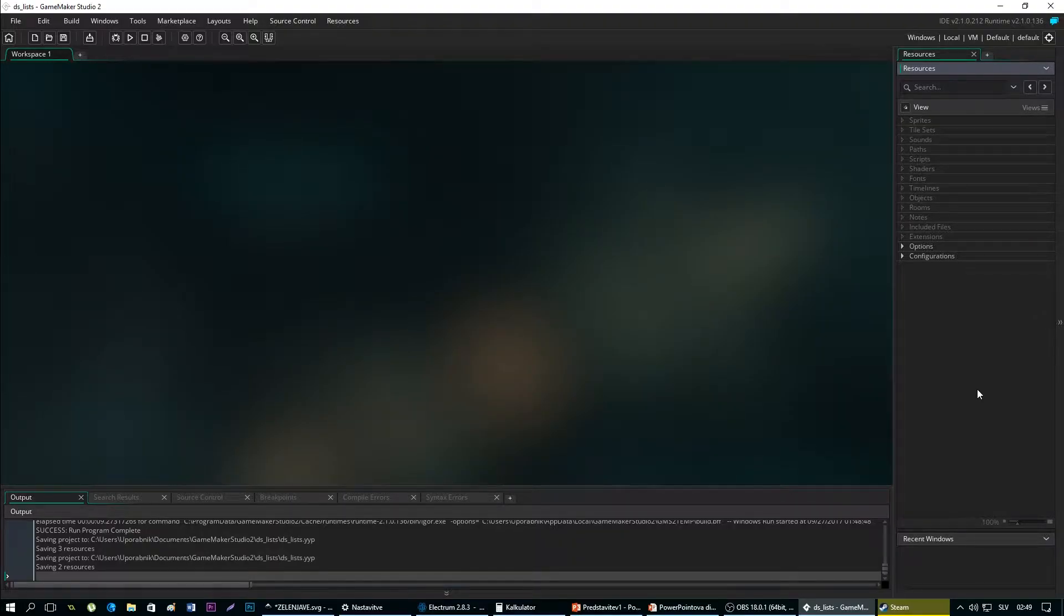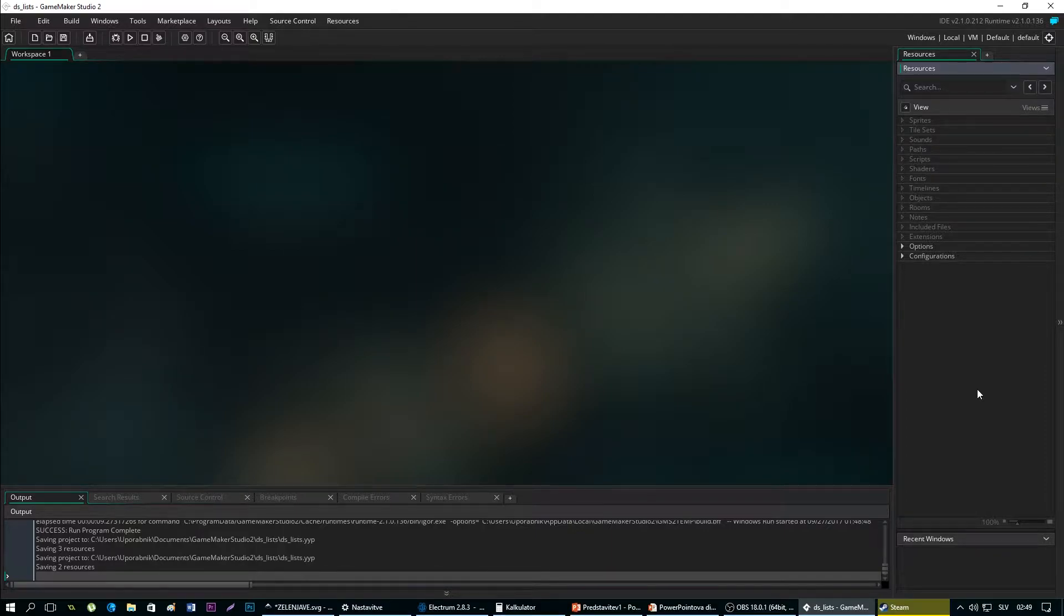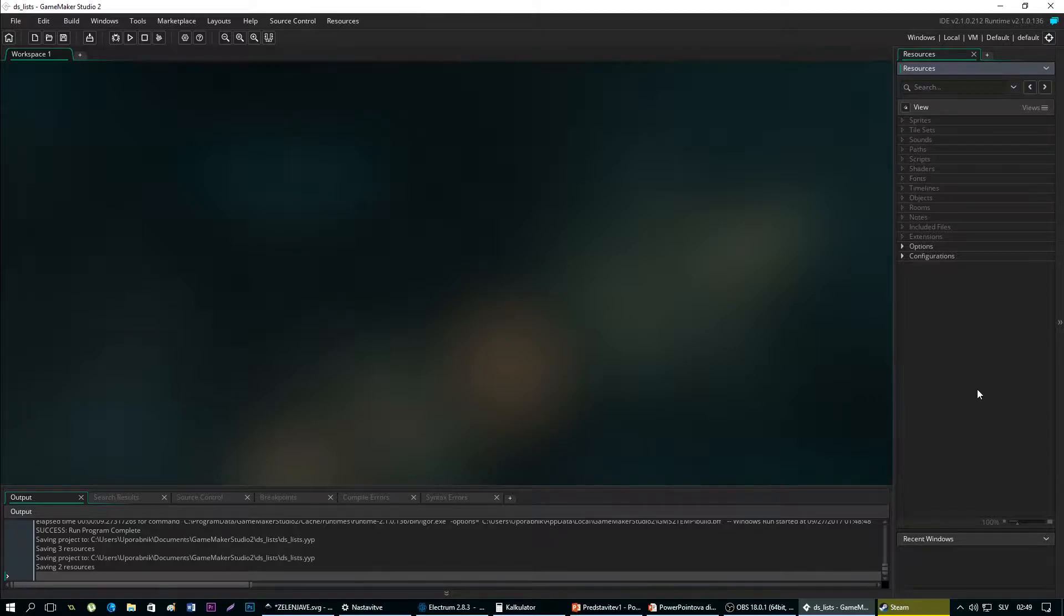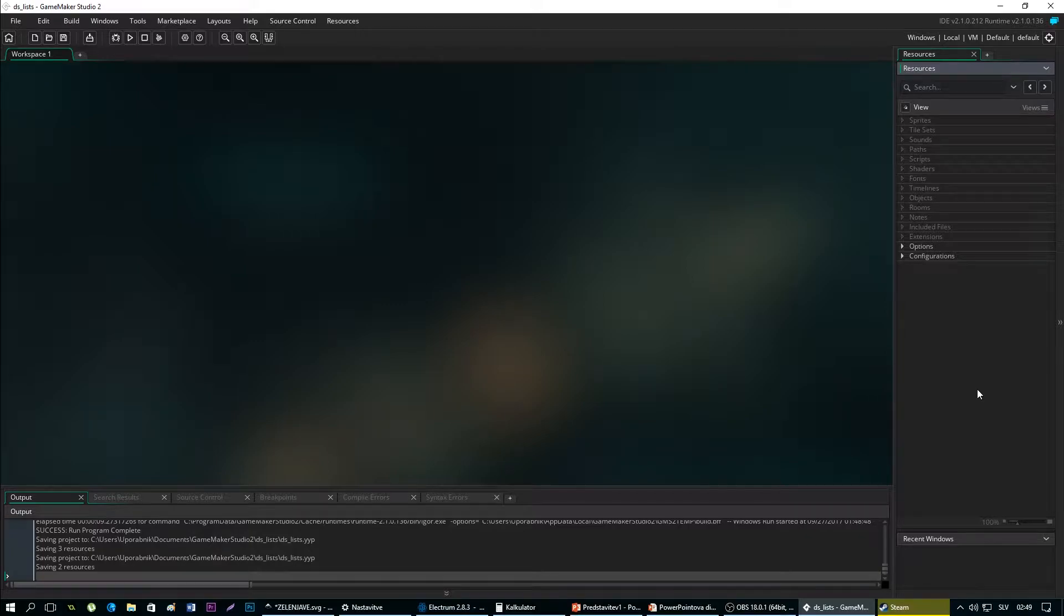Hello and welcome to my GameMaker tutorial. In this tutorial we are going to talk about data structures. We are going to talk about DSLists and DSMaps. So let's begin with DSList. What is a DSList? DSList is a data structure that stores information sequentially as it's added. It's like a one-dimensional array.